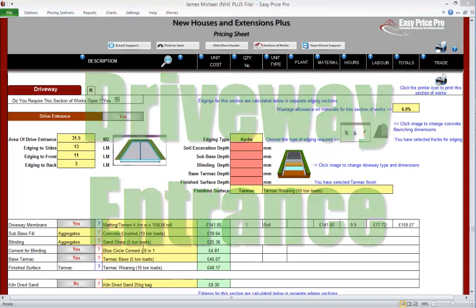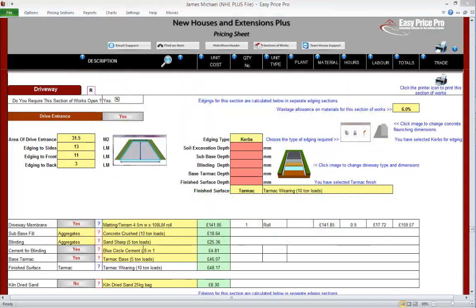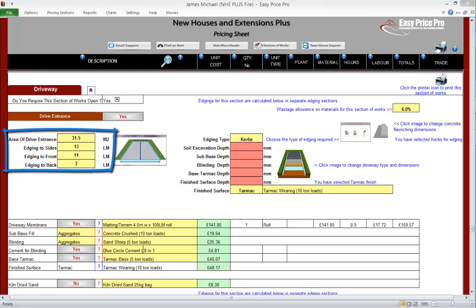Driveway entrance. Our five bedroom house does have a driveway and a drive entrance. Let's see how simple working out the costs for our drive entrance is. We'll start at the top left hand side. We'll notice that we have four yellow boxes and they are pre-filled for us with sizing measurements for the drive entrance.